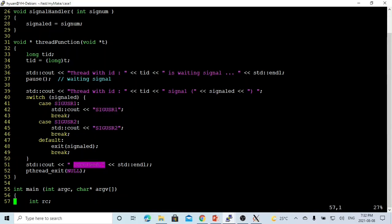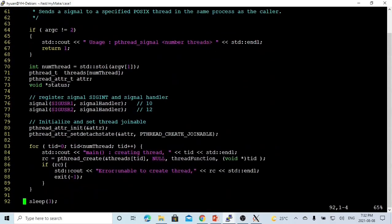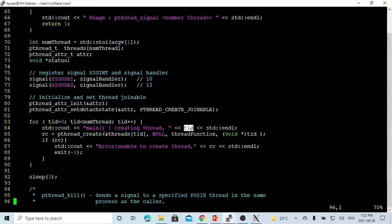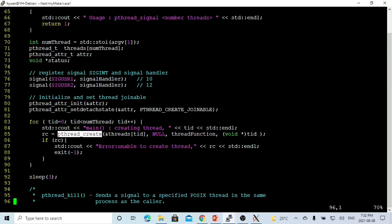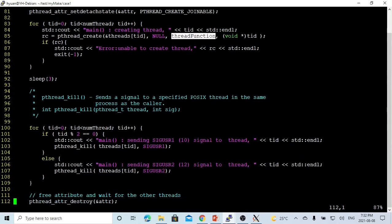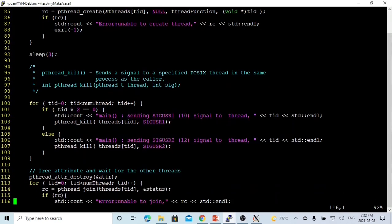In the main program, we loop from TID 0 to the number of threads, printing which thread is being created, and use pthread_create() to create each thread. Each thread function first waits for signals. We then sleep for 3 seconds to allow all threads to be created and start waiting for signals.